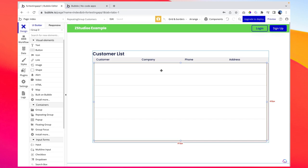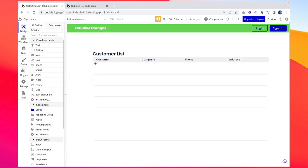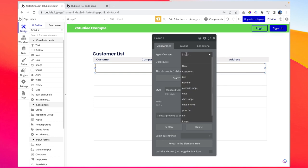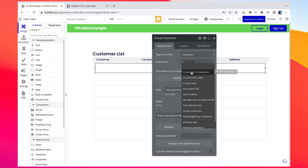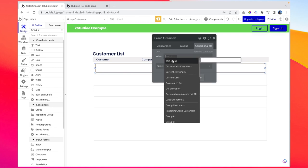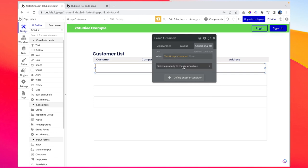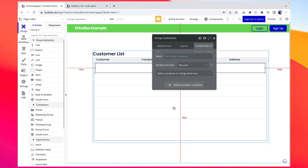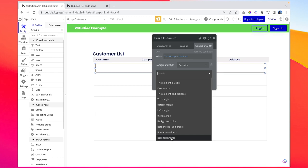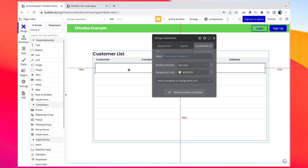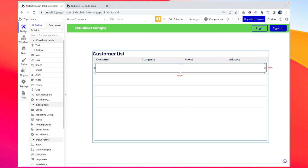I'm drawing a group inside the repeating group. The type of content should be Customers and the data source should be the current cell's customer. To apply a hover effect, I'm adding a condition: when this group is hovered, I want to change the background color to a dark blackish shade so the background color changes on hover.